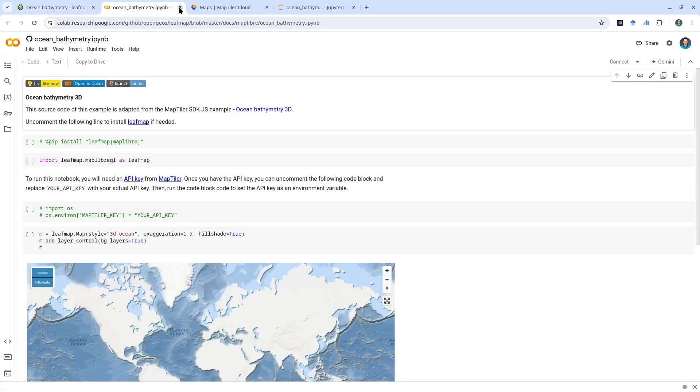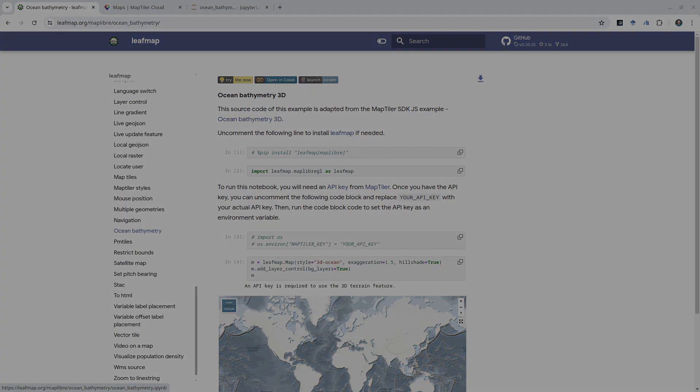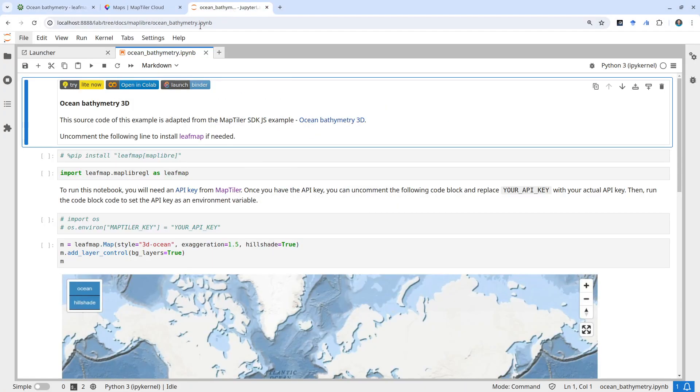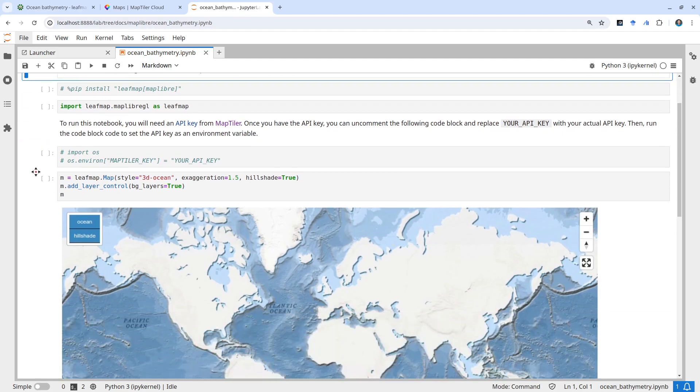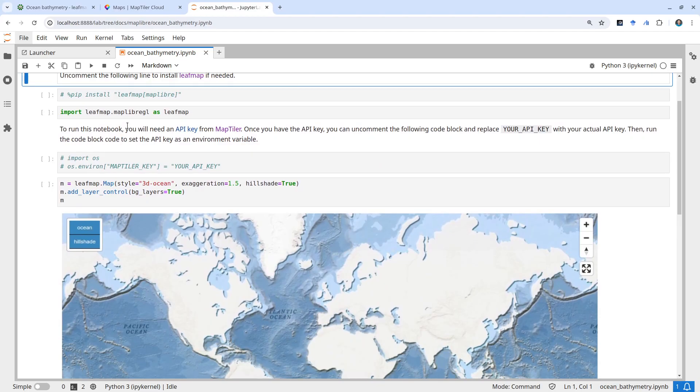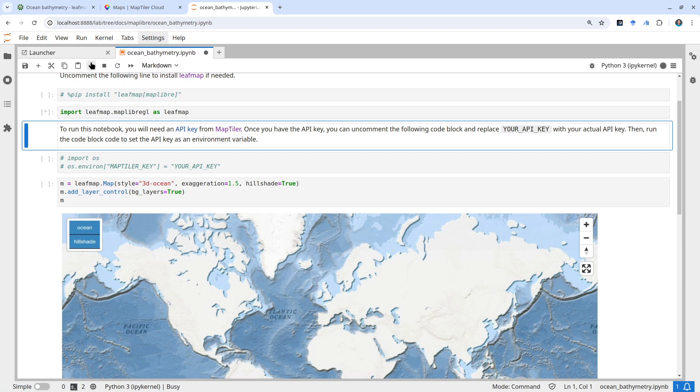Or you can download this to your computer, but you'll need to install packages. I've already downloaded and opened this in my JupyterLab. You do need to have a MapTiler API key. If you don't have one, follow the first video tutorial to create it.